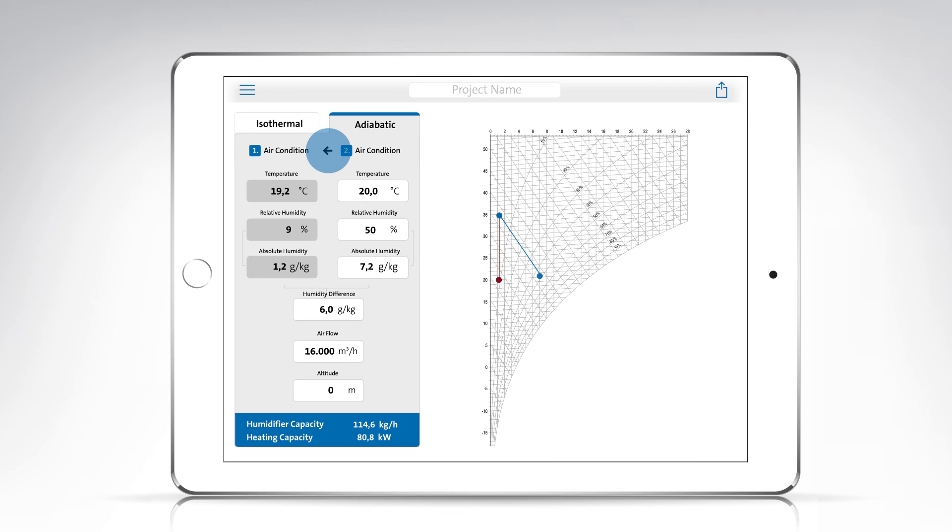Besides humidification capacity, the app also calculates the heating power that is necessary to compensate for the loss of heat caused by adiabatic cooling.